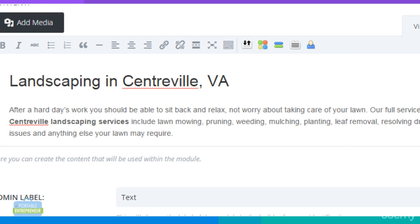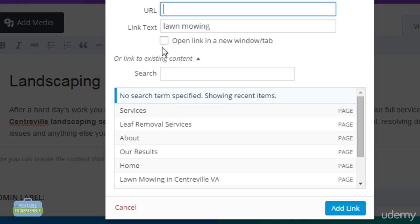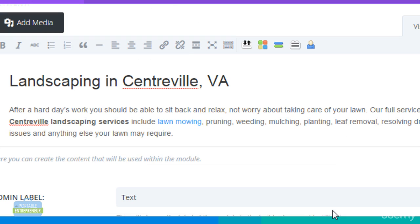These internal links help search engine spiders crawl a website in its entirety, so it is finding pages that may not be linked from elsewhere as well. These links also help keep visitors on a site for longer, which of course can also help with SEO.